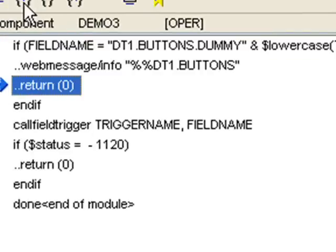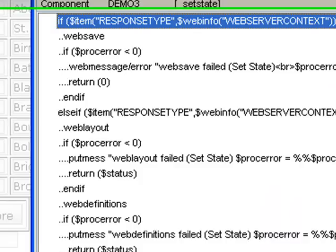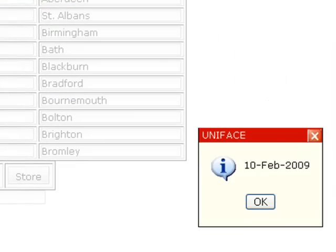There's my web message. I return. Goes through the set state trigger. And there's my message.